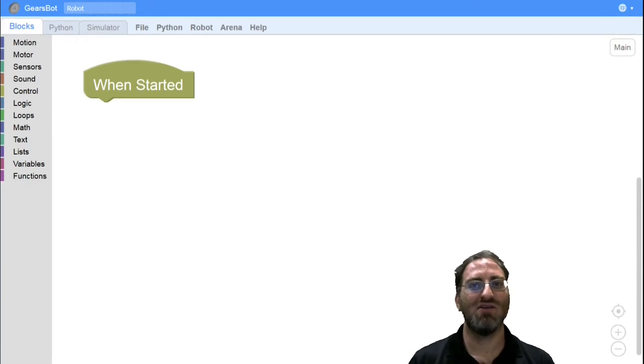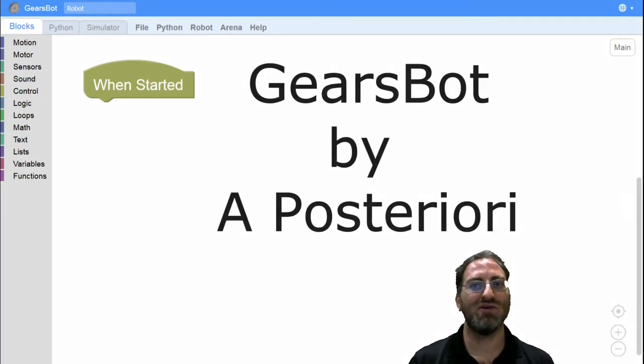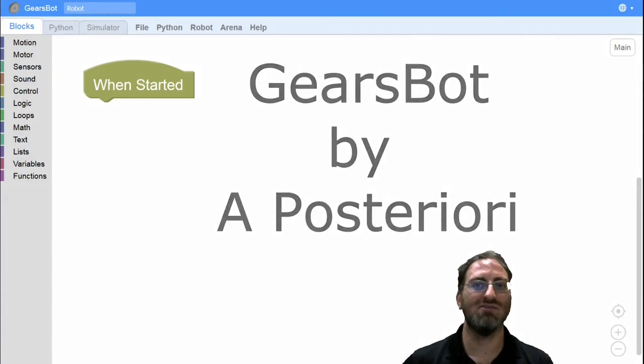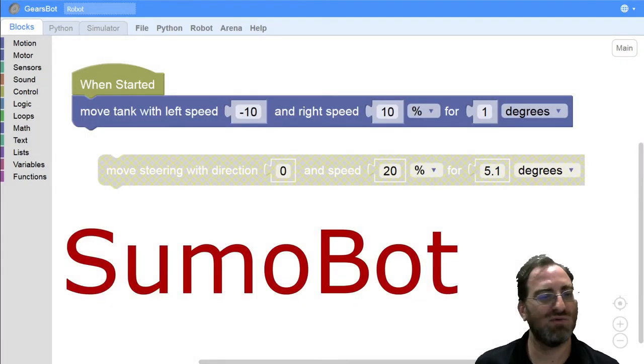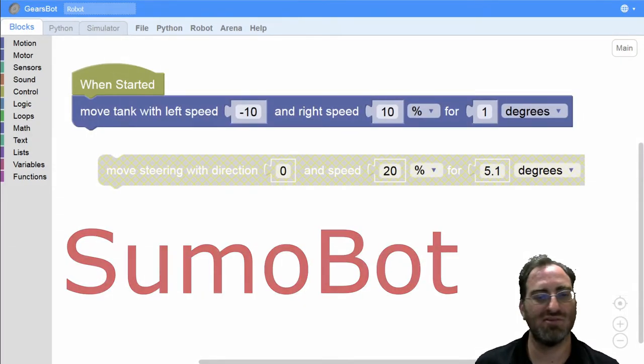Hello there and welcome to another Aposteriori GearsBot tutorial. Welcome back to Sumo Wrestling in the GearsBot environment.